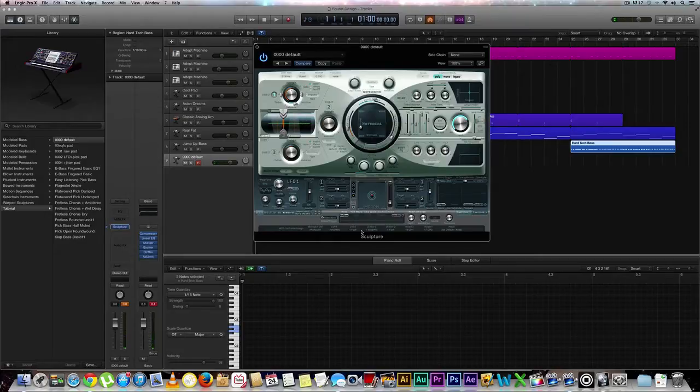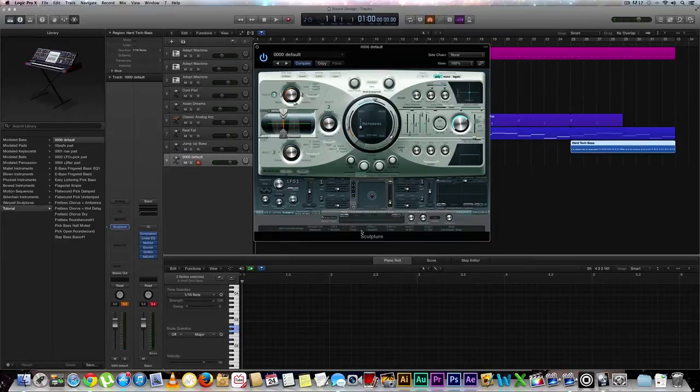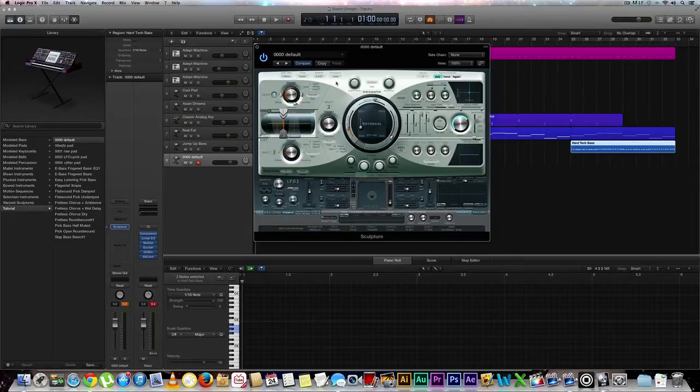So it kind of just sounds like a toy nylon string guitar. It doesn't sound too great. It doesn't sound too awful either. It just sounds kind of toyish. But what we're going to go ahead and do is we're going to make this sound like a pretty awesome bass guitar.